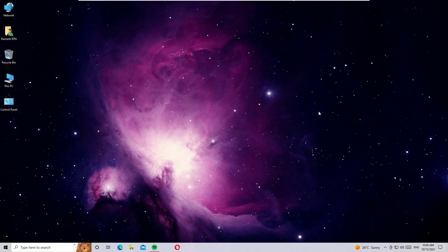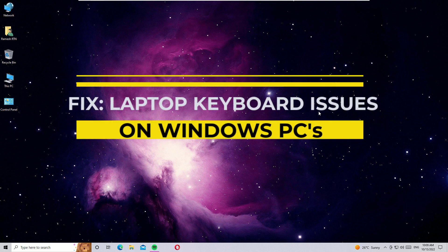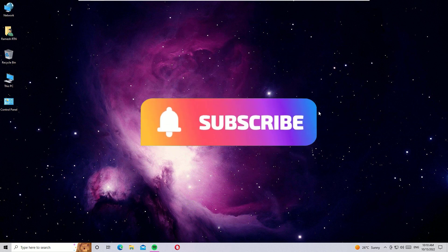Hello, hope you are doing well. In this video I'm going to show you how to fix some keys that are not working on your laptop keyboard. If you are using a Windows laptop and some of the keys are not working, this is the right video for you. If you are watching my video for the first time, please subscribe to our channel and hit the bell icon.